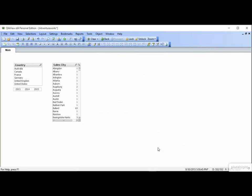That's it for the lowly list box. I know that it seems we've spent a lot of time on it, but it's really the foundation of how QlikView functions and probably the most used object that you'll create.